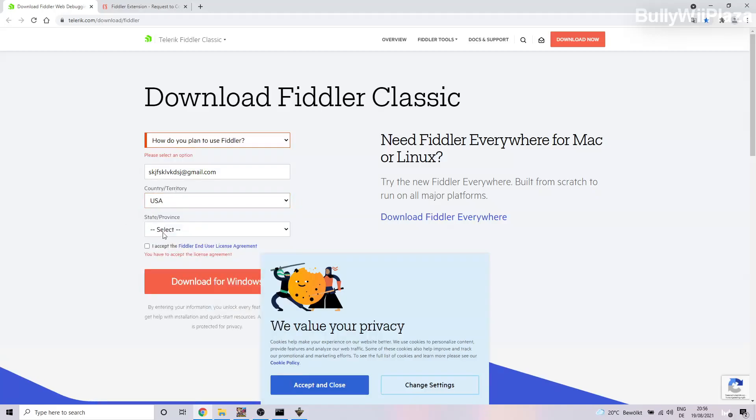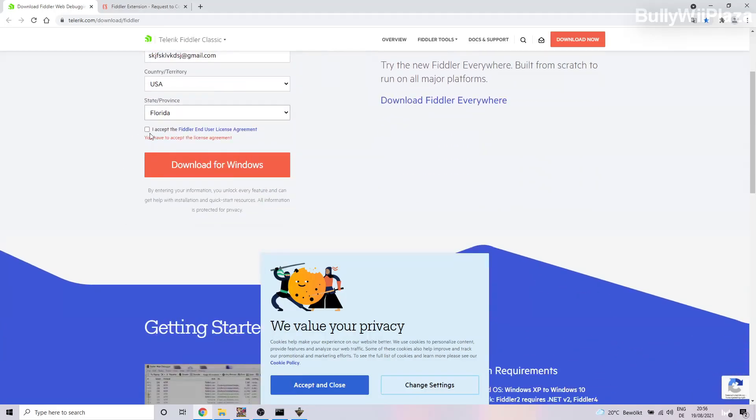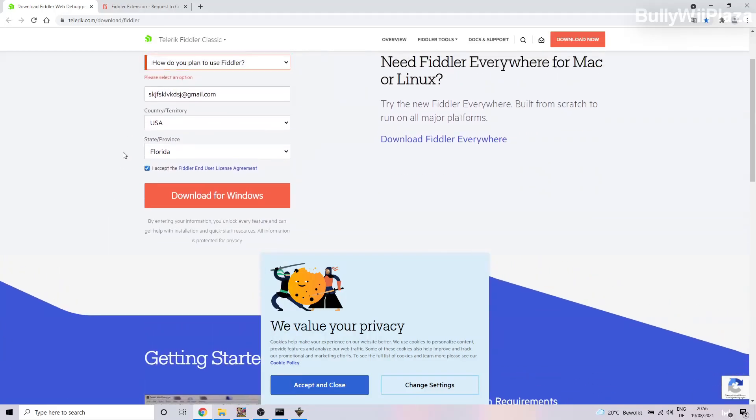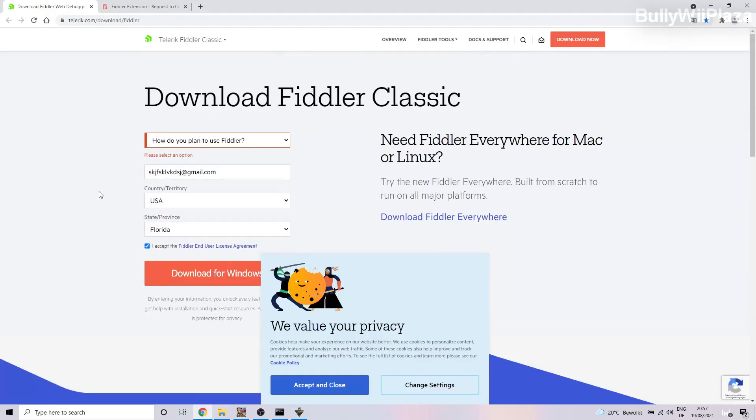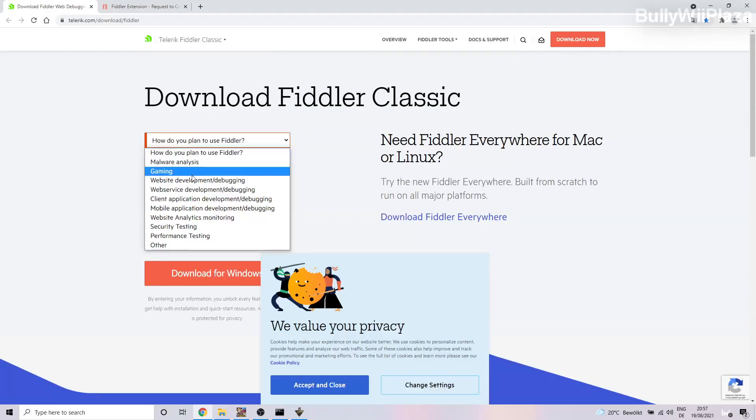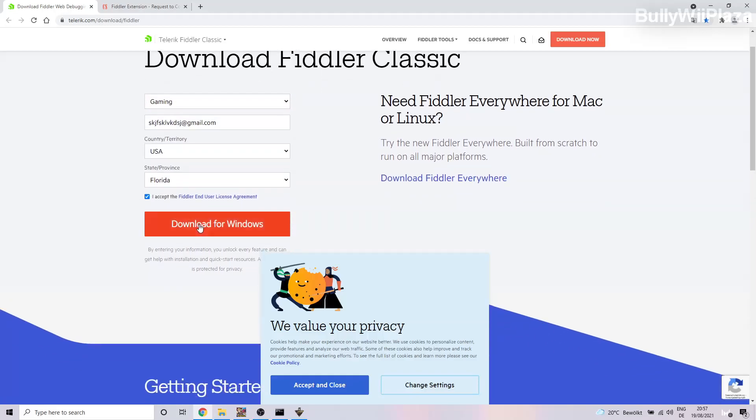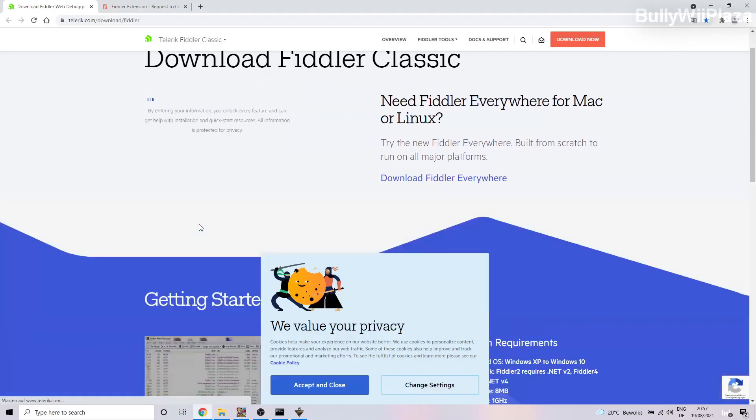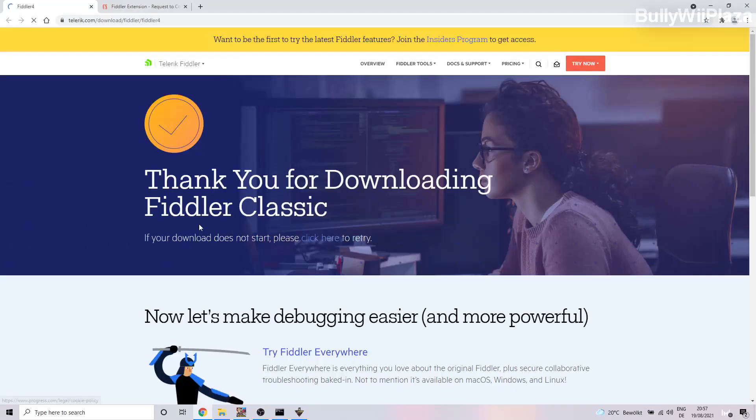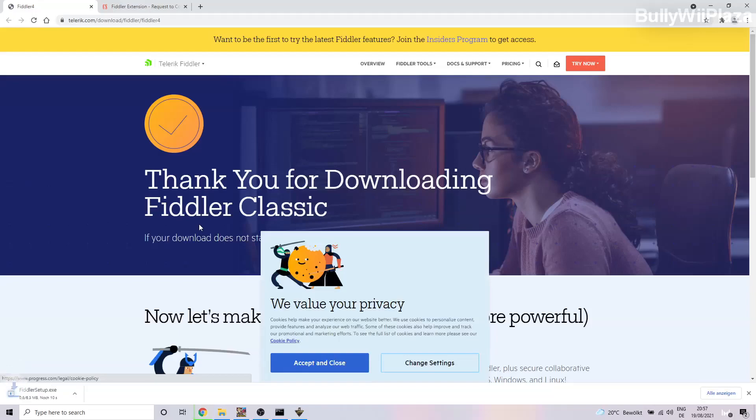You accept and then you download for Windows. We didn't select an option here yet so we will just say Gaming and then we will download for Windows.